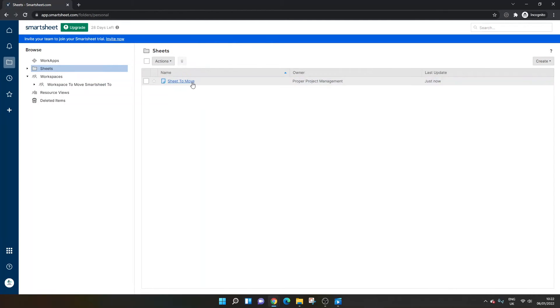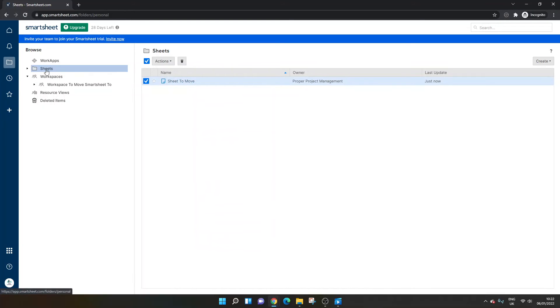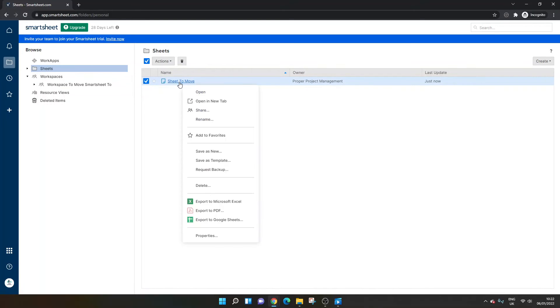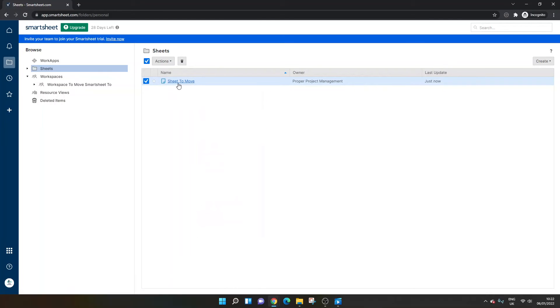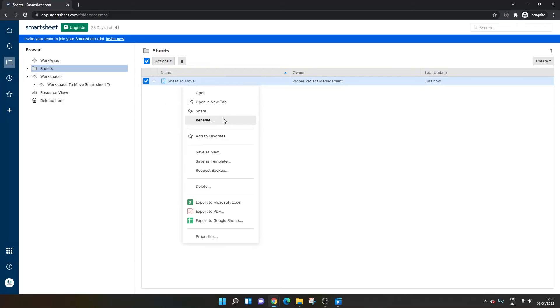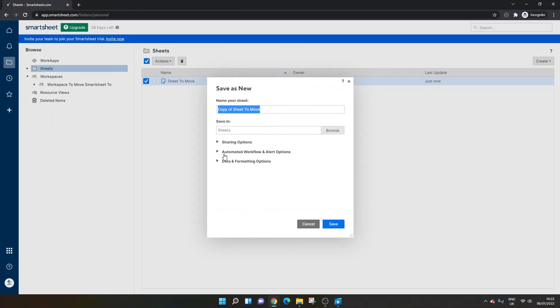But as I mentioned earlier, if you want to keep a sheet in two places, it's always good to create a copy. So in order to do that, right click and save as new. And we'll call it just copy for simplicity sake.